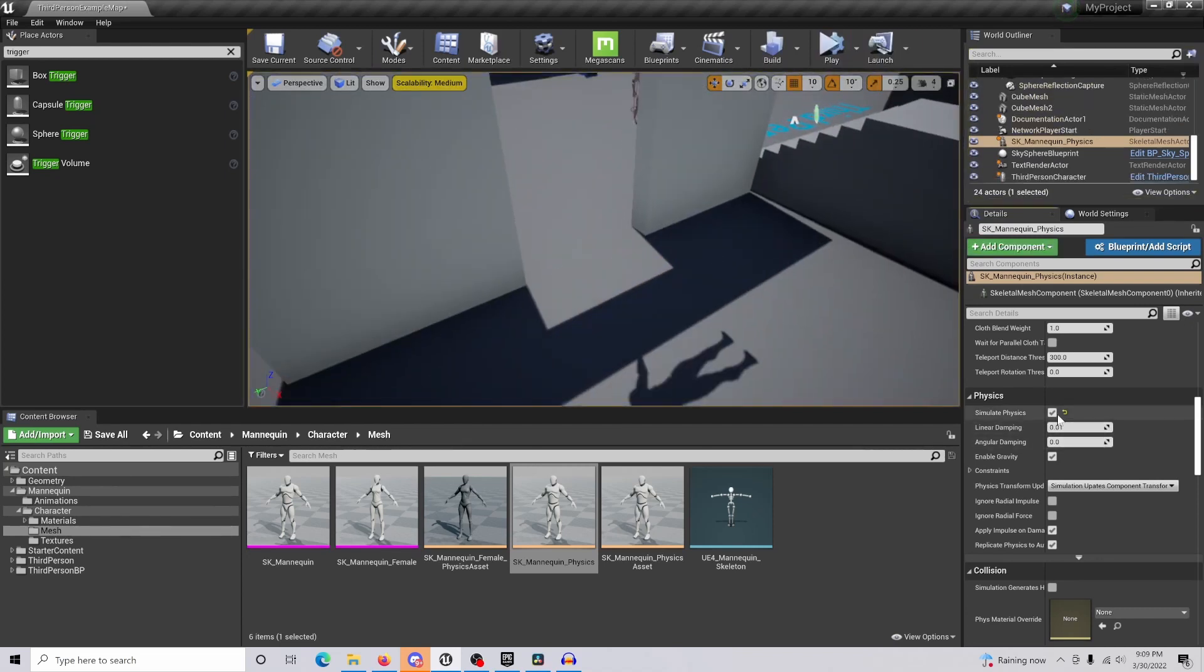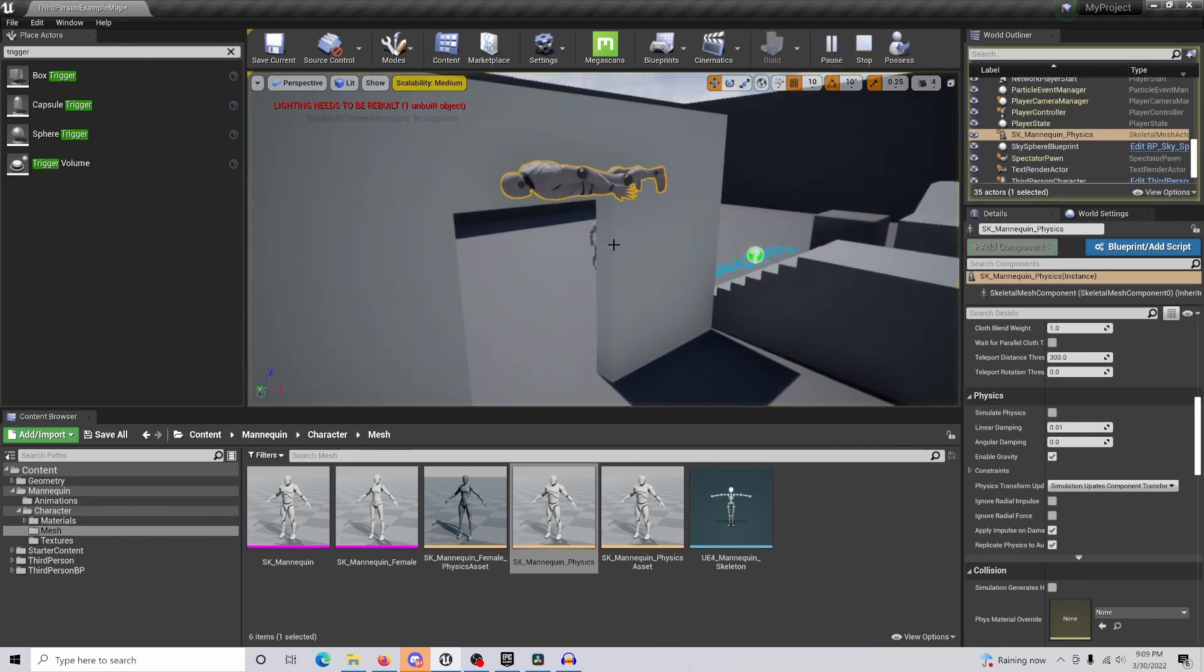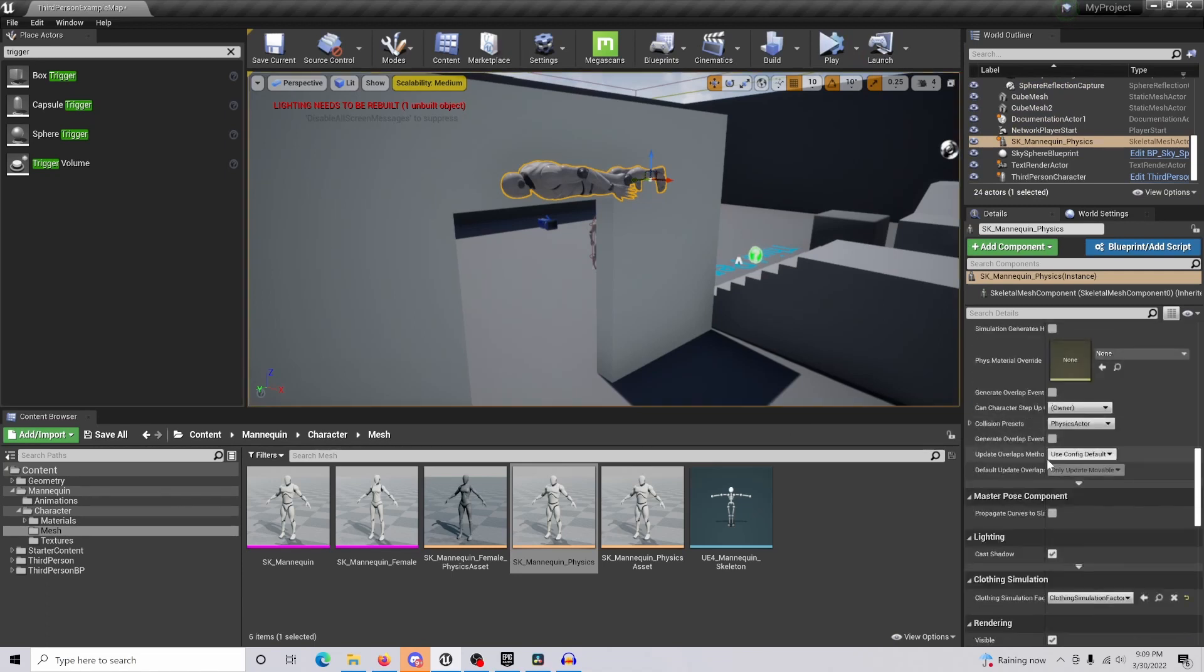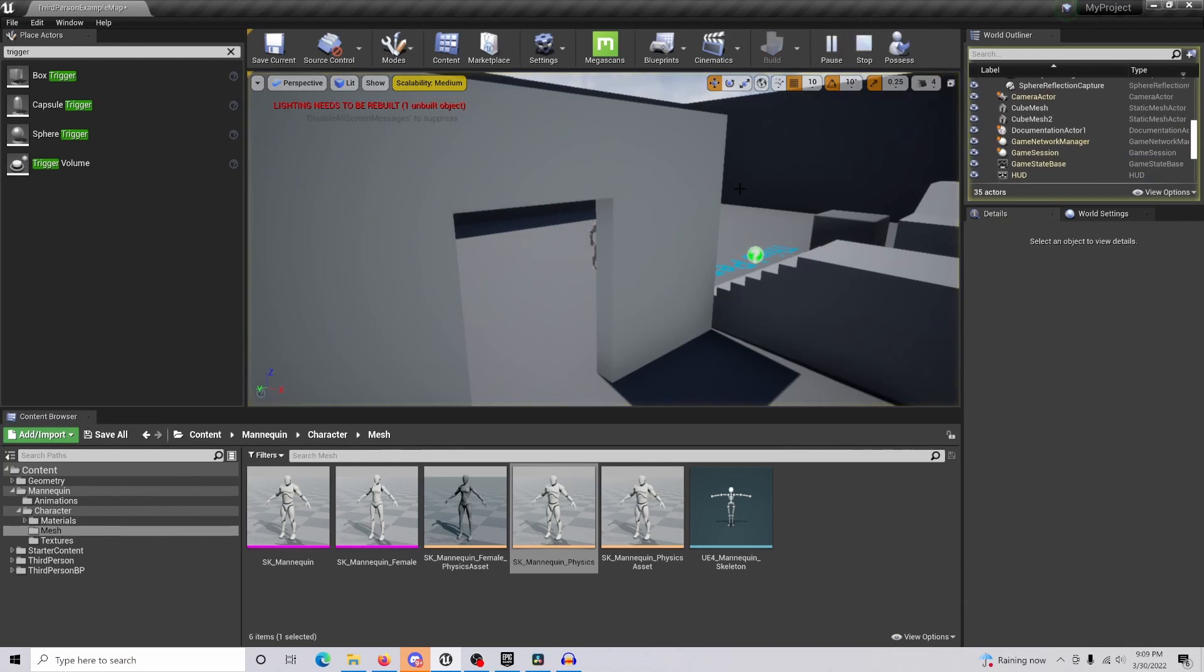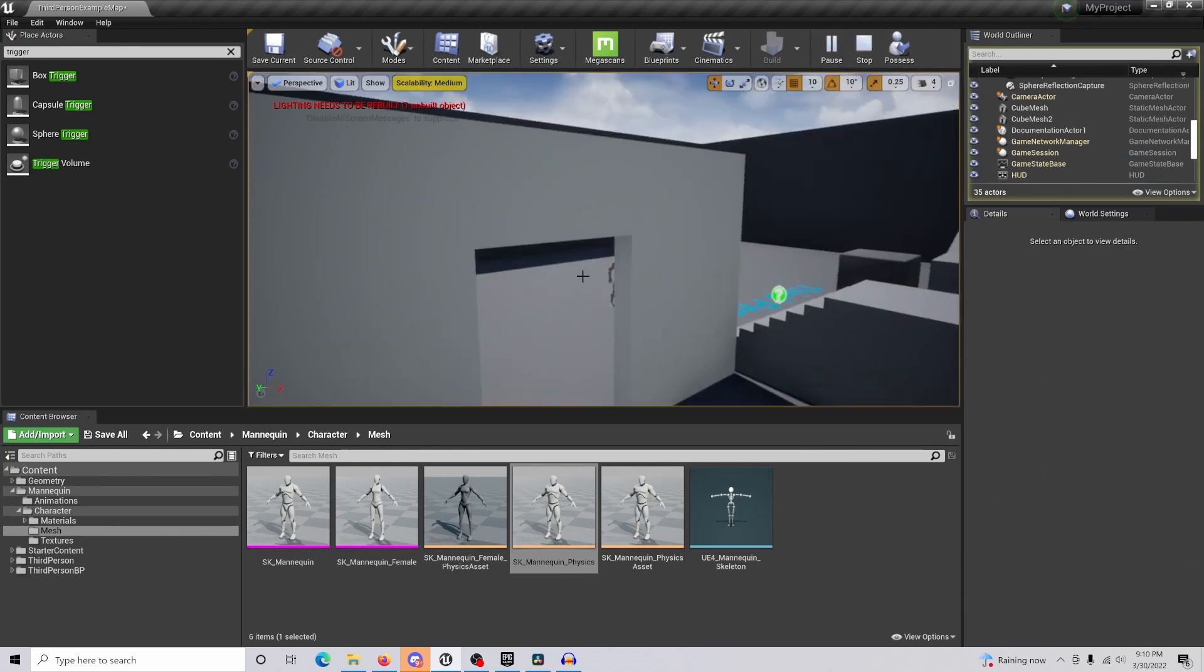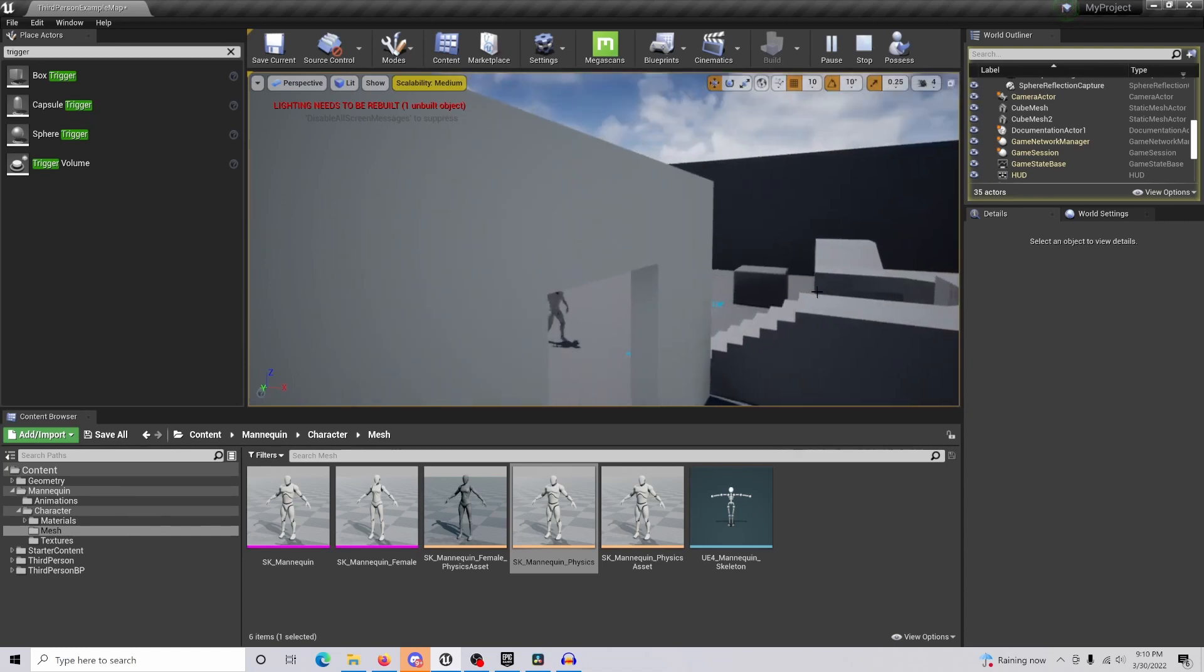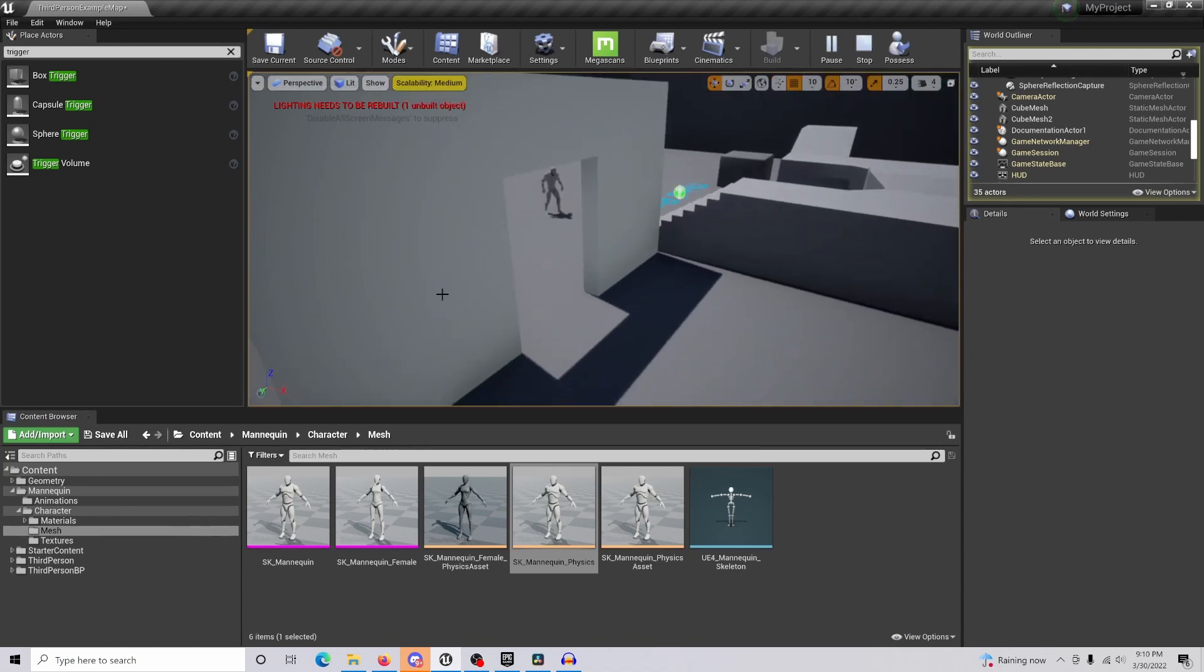If I turn the physics off, our character won't drop, but we can still see it. If we turn simulate physics off and turn the actor hidden in game, we can't see it nor will the character drop. If we come close and can't see this happening, that's going to give it a little bit more immersion.